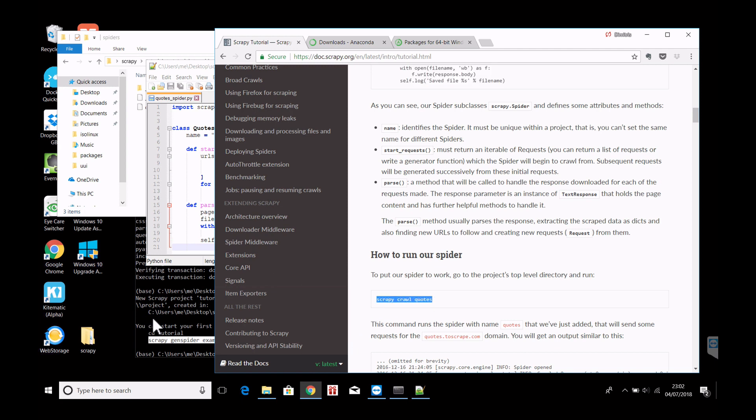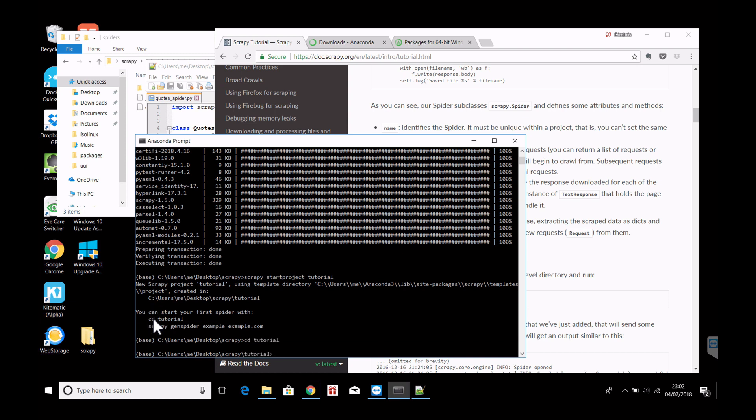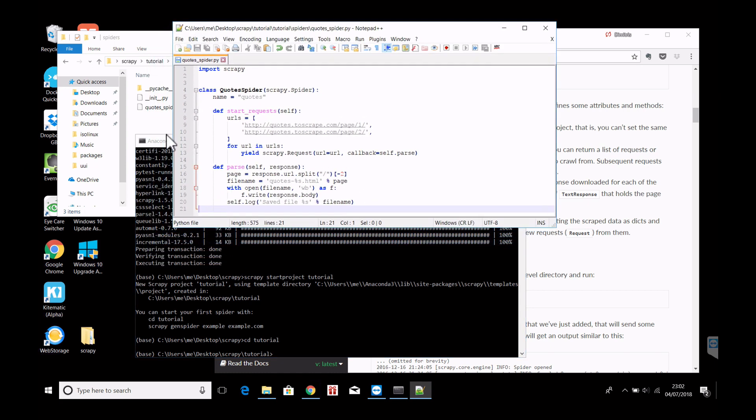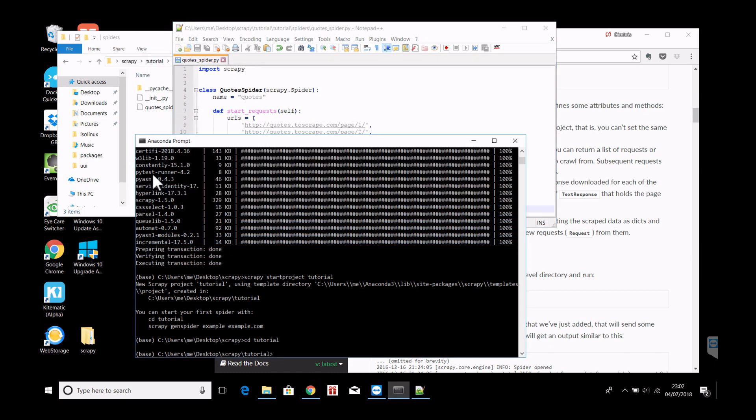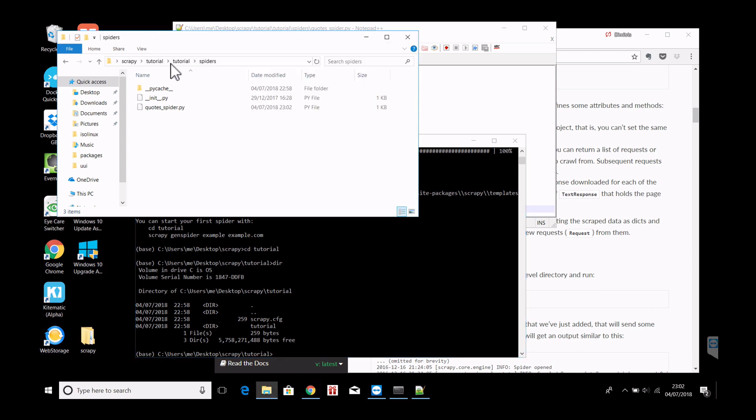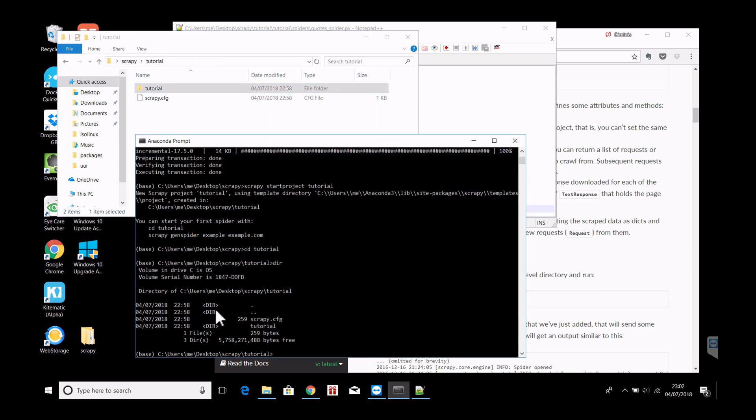So now let's go back to command prompt. cd tutorial in order to be in the directory where we have the spiders. And let's do a dir. Let's see what files are there. And we can see scrapy.cfg. So this is the right directory to be. It's this one, tutorial scrapy.cfg. So now we are in the right directory. And now we run this command Scrapy crawl quotes.